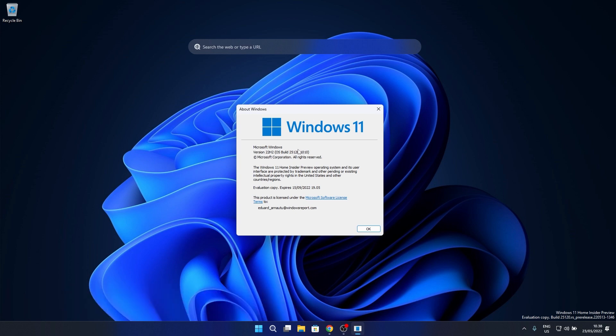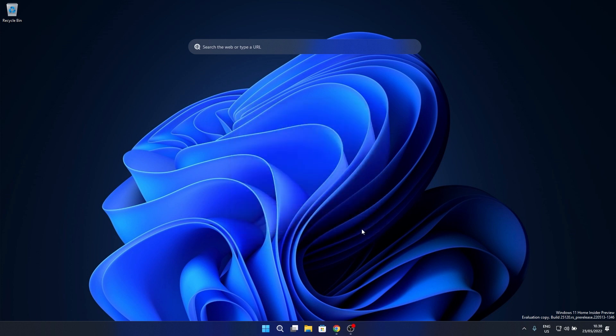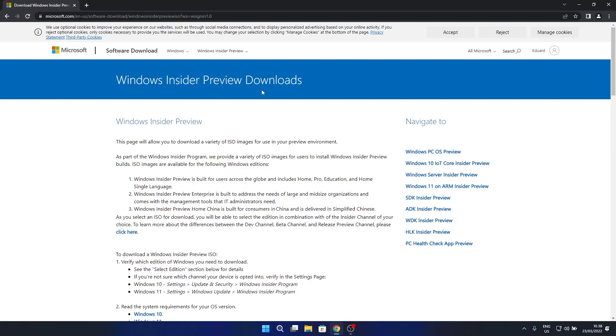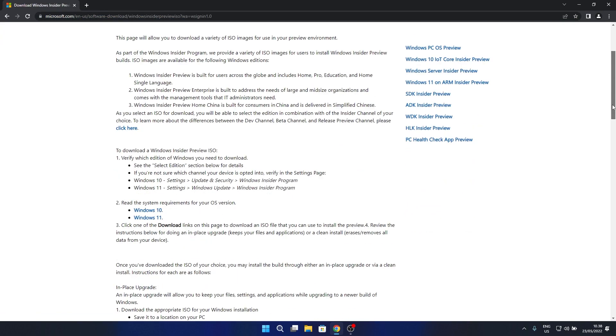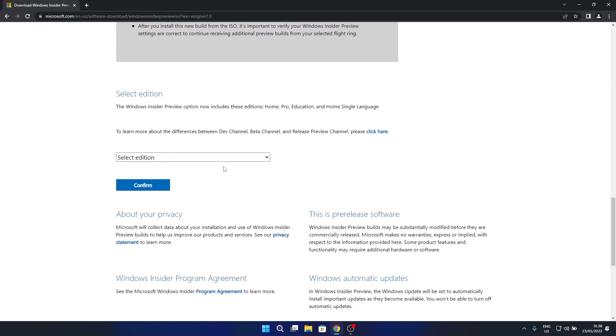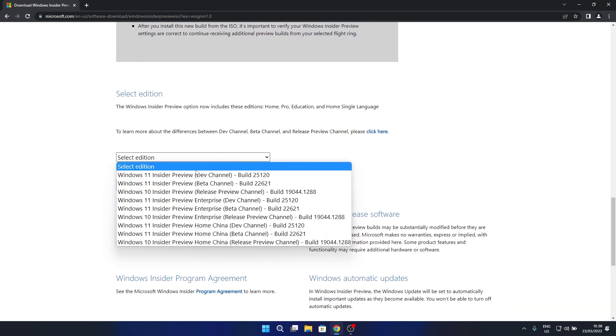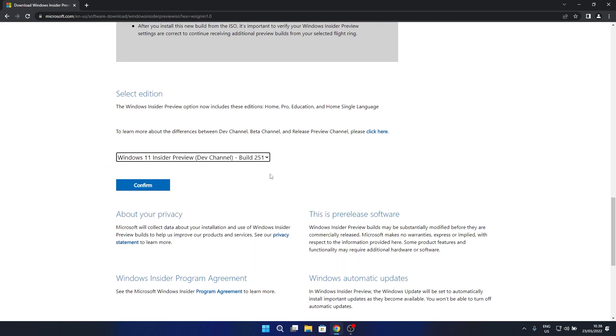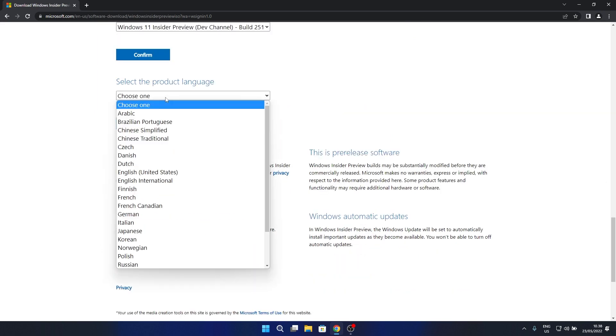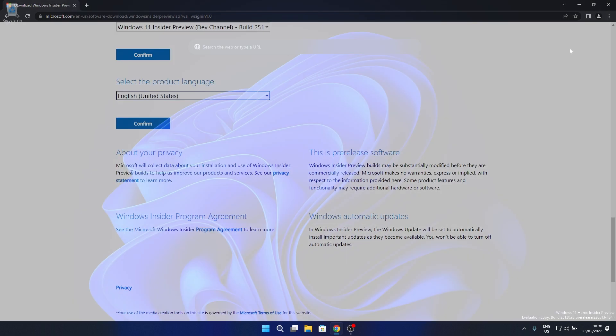First of all, for those interested in trying out this latest build but do not have Windows 11 installed on their PCs, you can now download the freshly released ISOs for this exact build, so make sure to access the link that I posted in the description below. Note that you have to be a Windows insider to be able to download this latest Windows 11 ISO, but that's free and easy to set up.